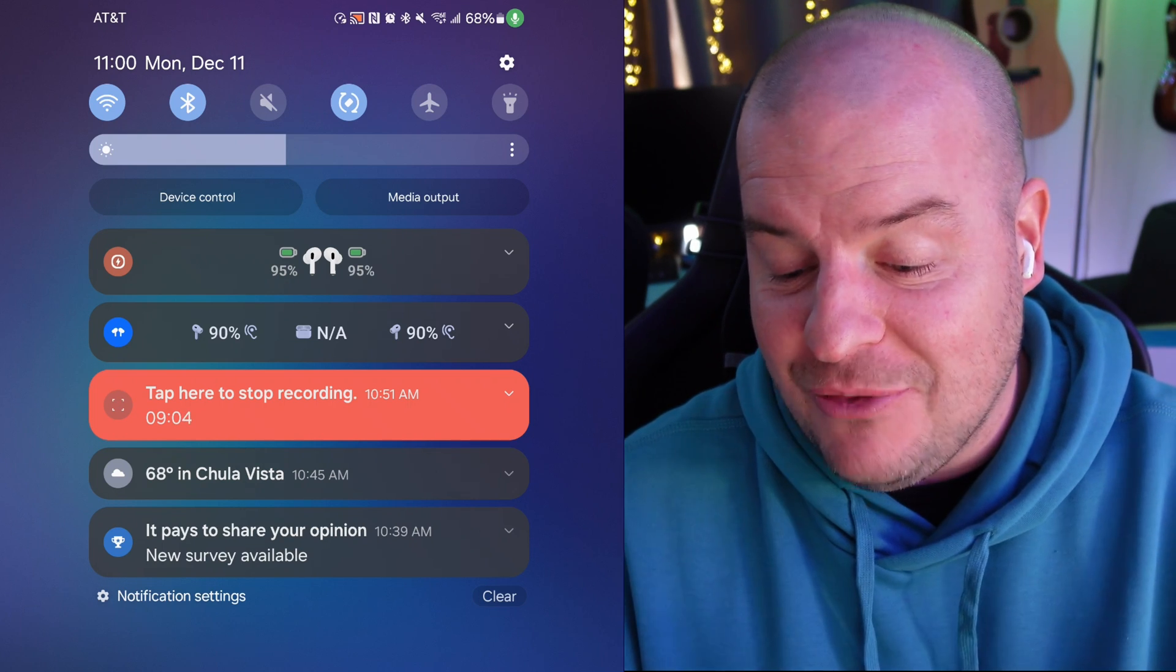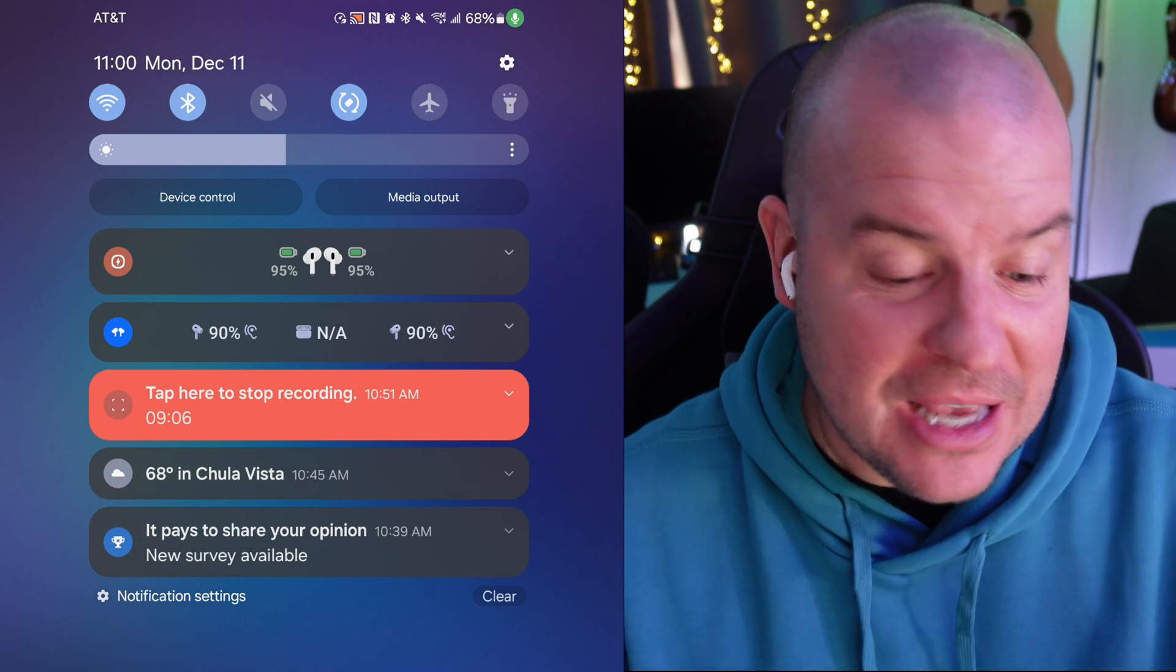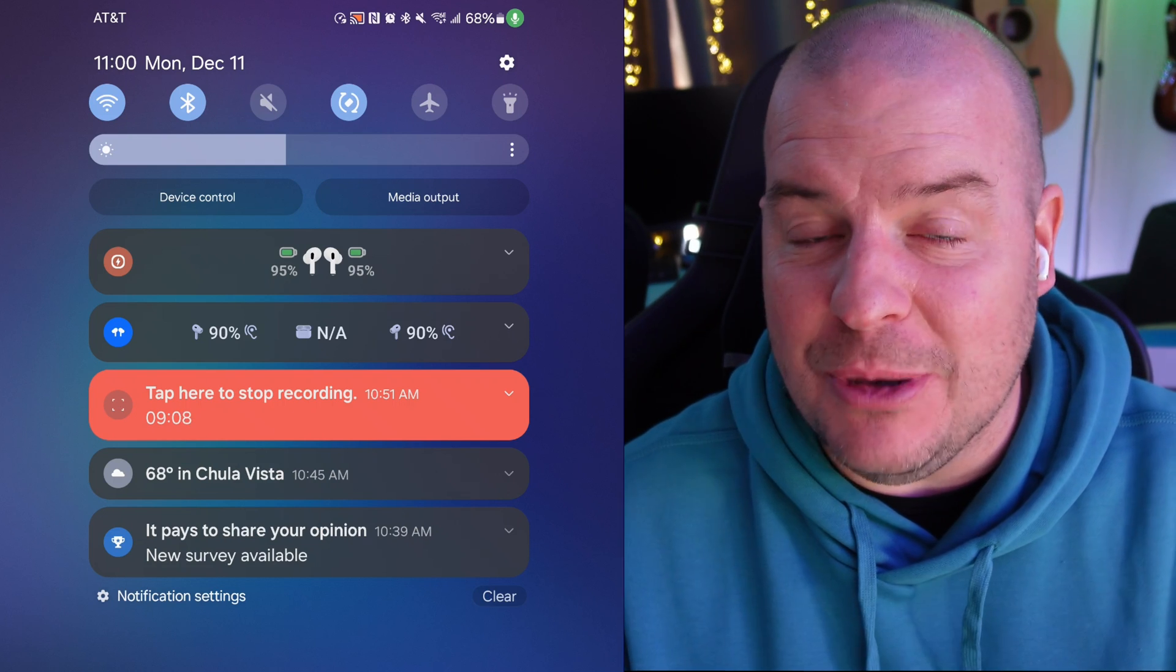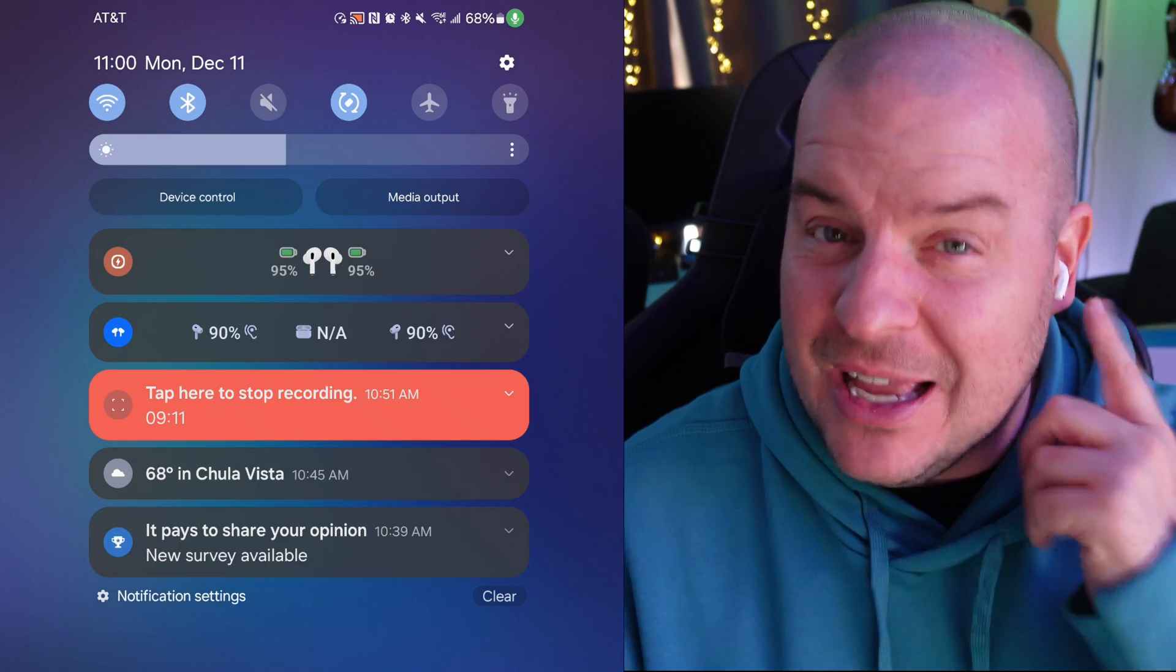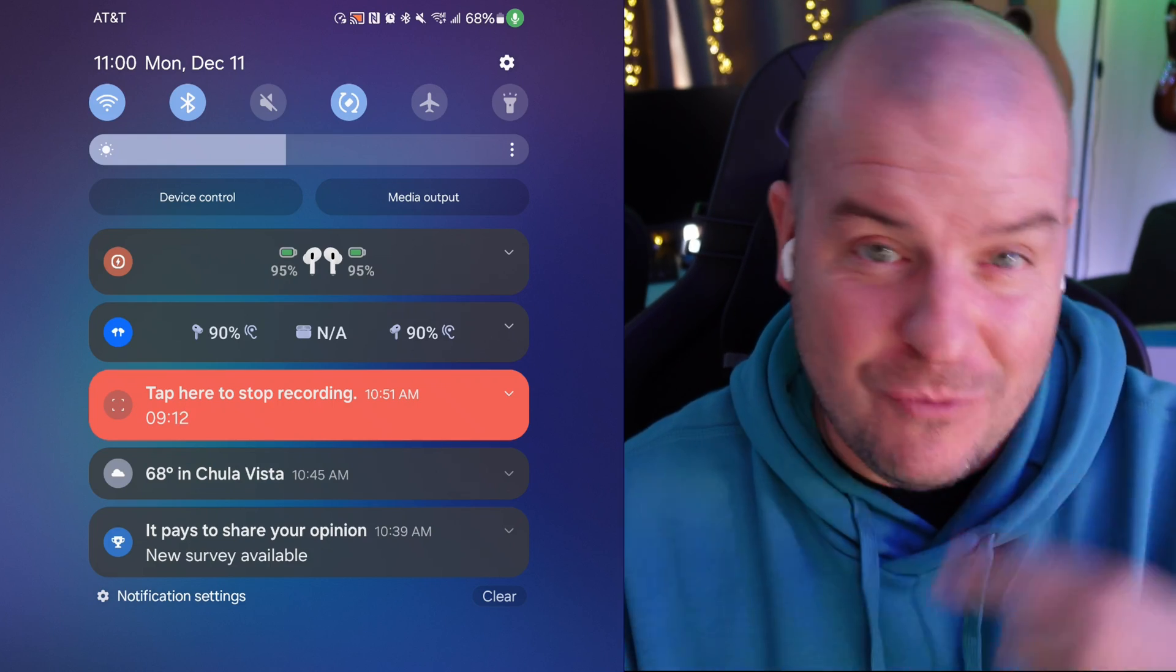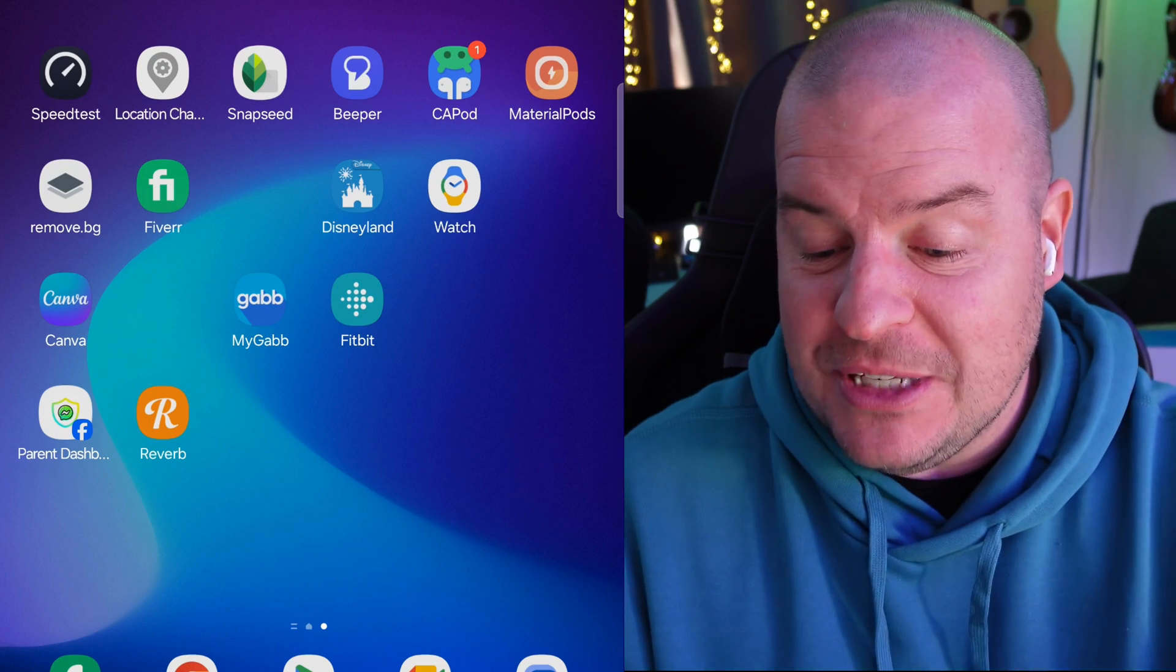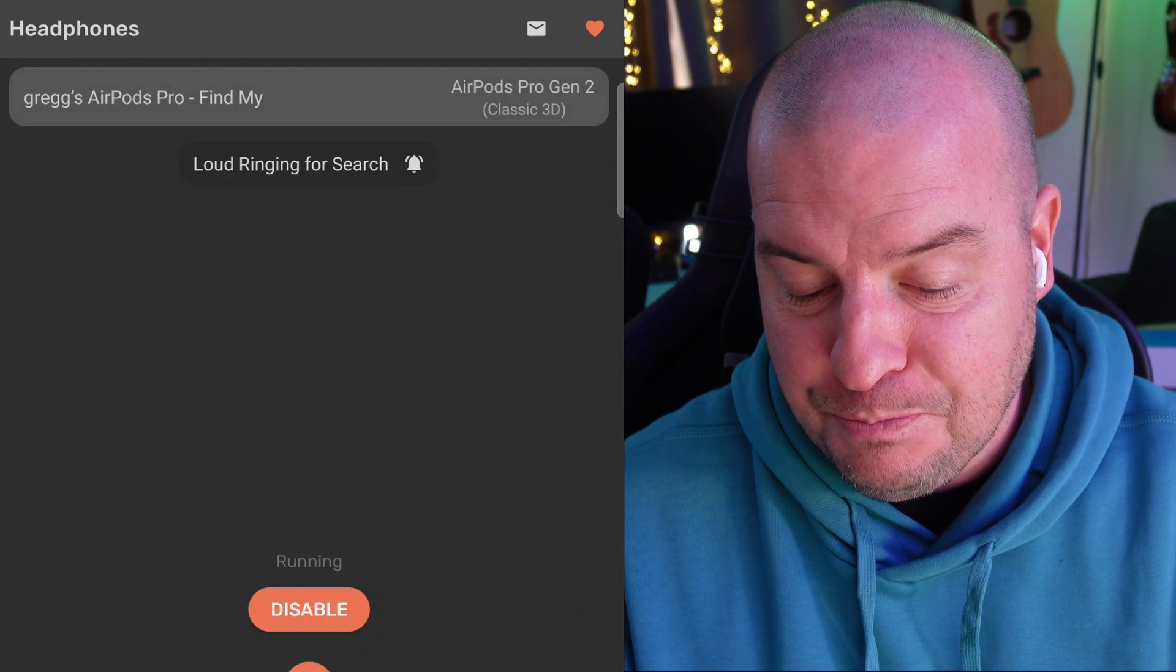I believe that one's probably more accurate because I had these charging for days and I haven't really been using them and I put them on my ears. So I'm guessing it's probably 95 and 95, not 90 and 90. We'll open up the Material Pods app now.